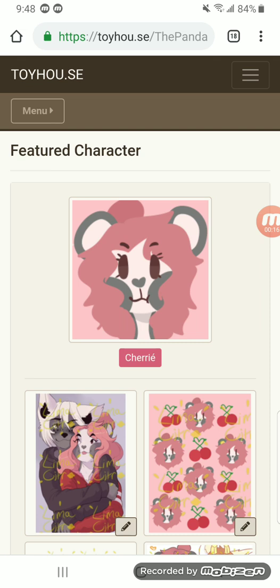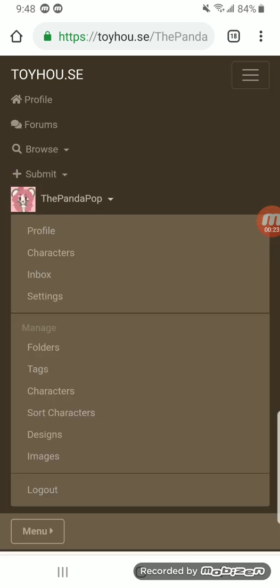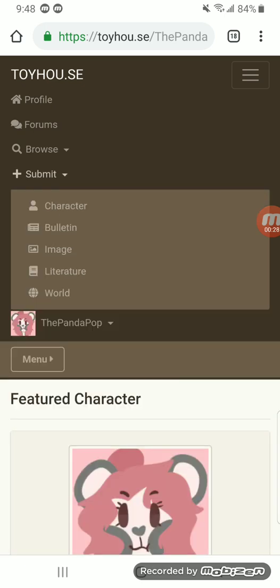The first thing I was going to show after the last video is uploading characters in general. You're going to want to start by going up to your three-line dropbox, and you're going to want to go to Submit.